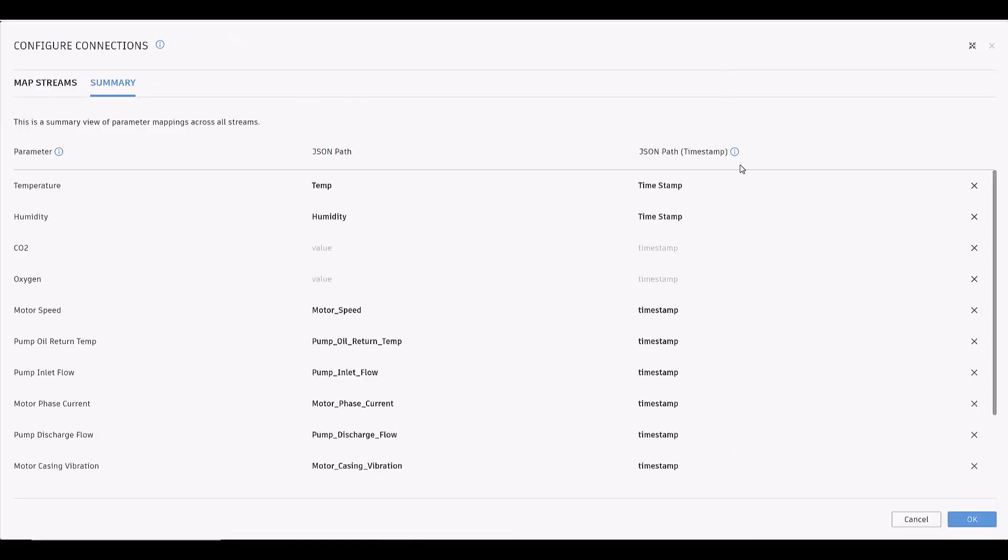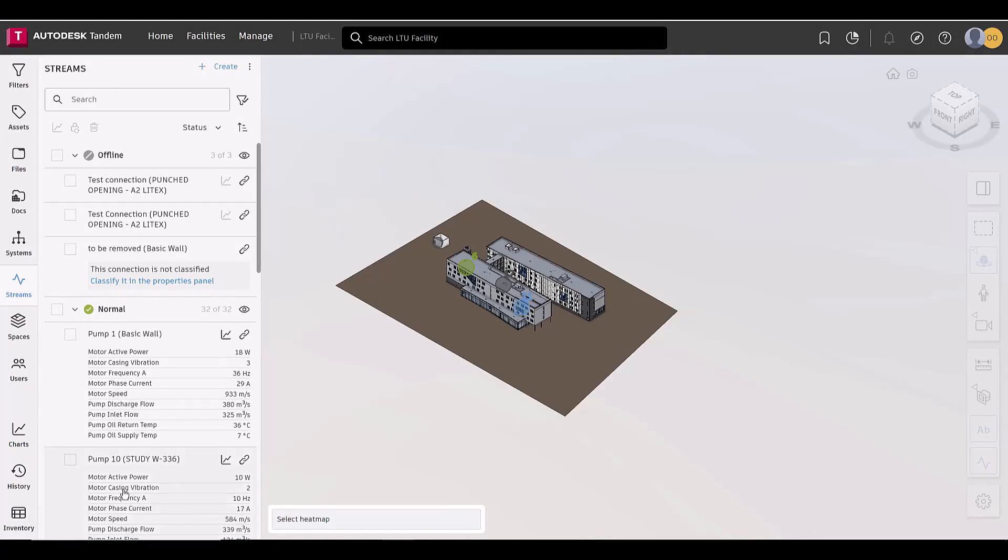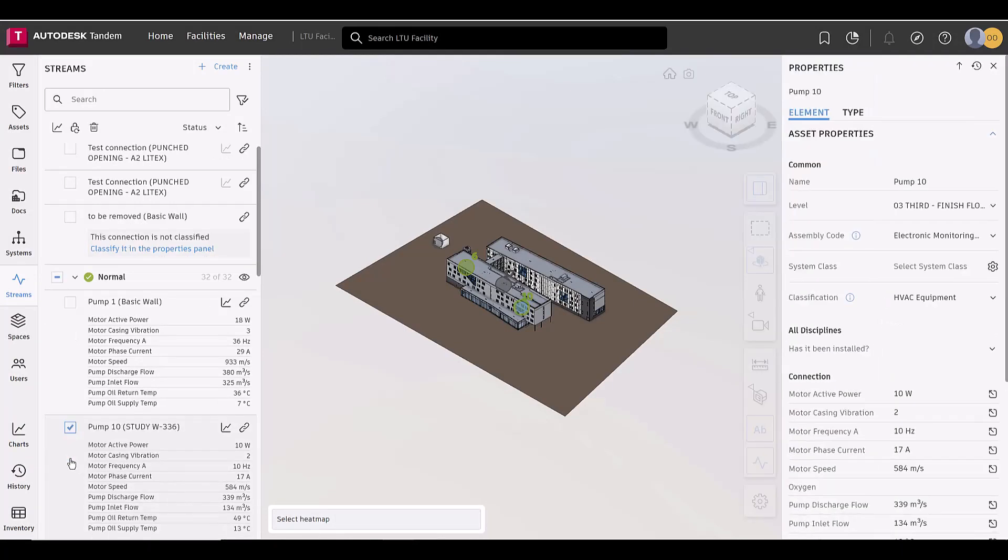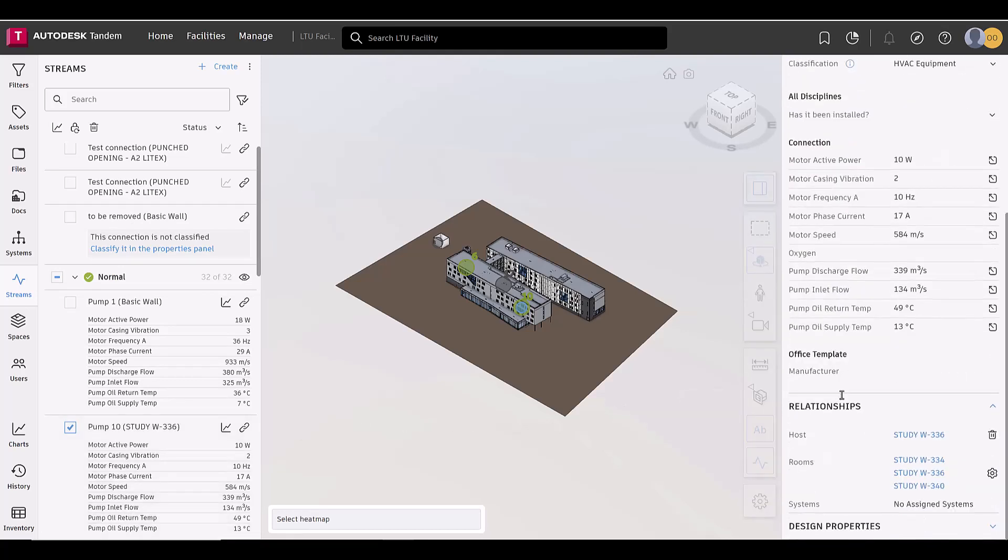With the connections created in streams receiving data, selecting the connection opens the Properties panel. The Properties panel outlines all the information for that connection, including what element is the host, what room it has been associated with, and what system it belongs to as seen under the Relationships section.